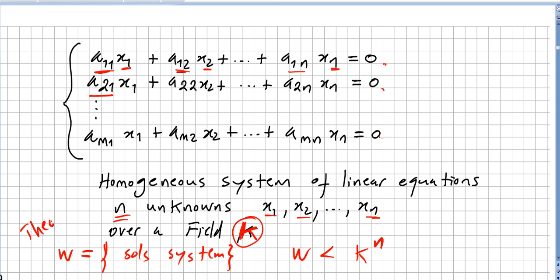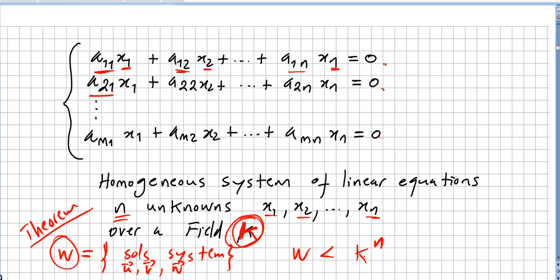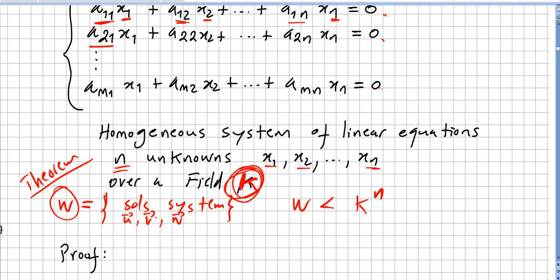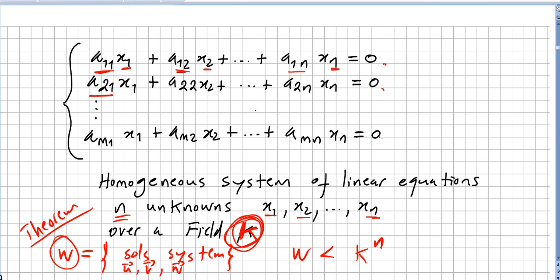The theorem states: let W be the set of solutions of this system. If you pick vectors from W and substitute them into the system, you always get zero. Then W is a subspace of the vector space k^n — that is, the field k raised to the power of n, where n is the number of unknowns.